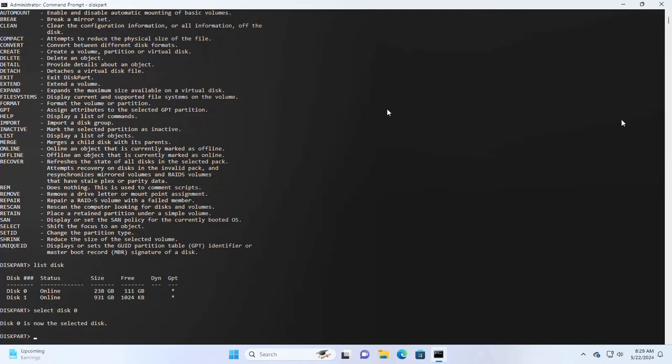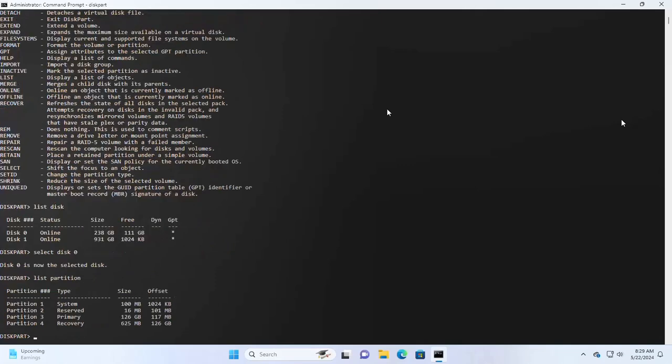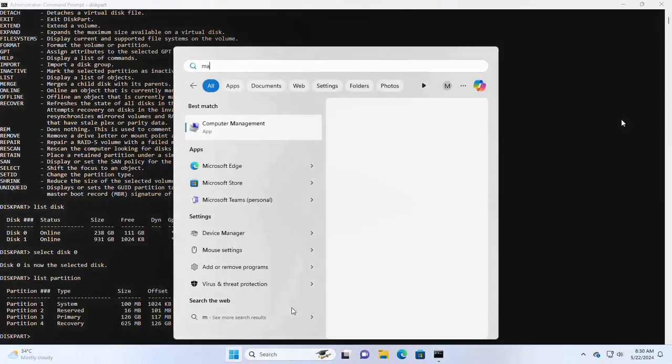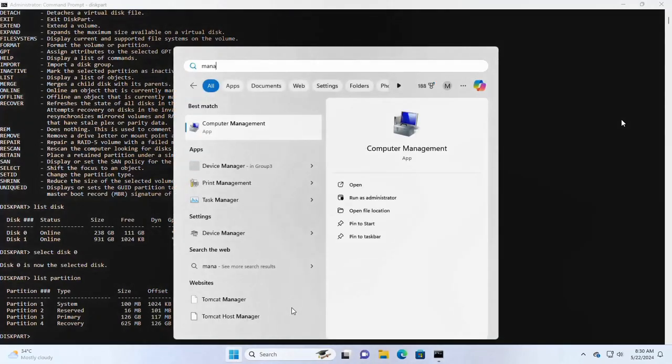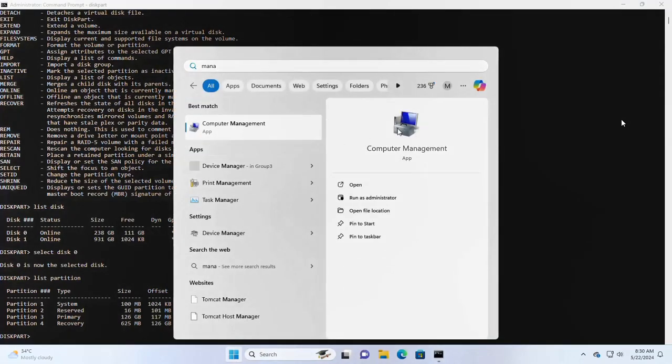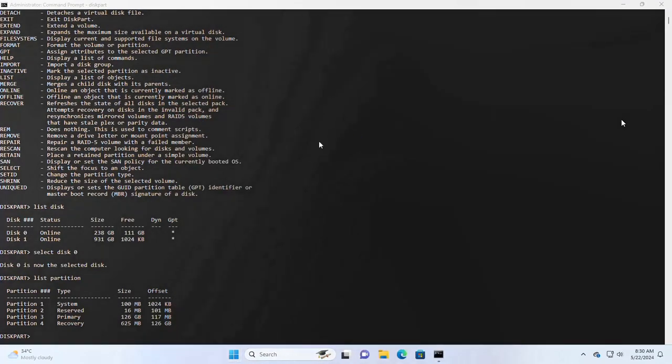And now list the partitions of disk 0. I have four partitions. Here, partition 3 is for my Windows operating system.